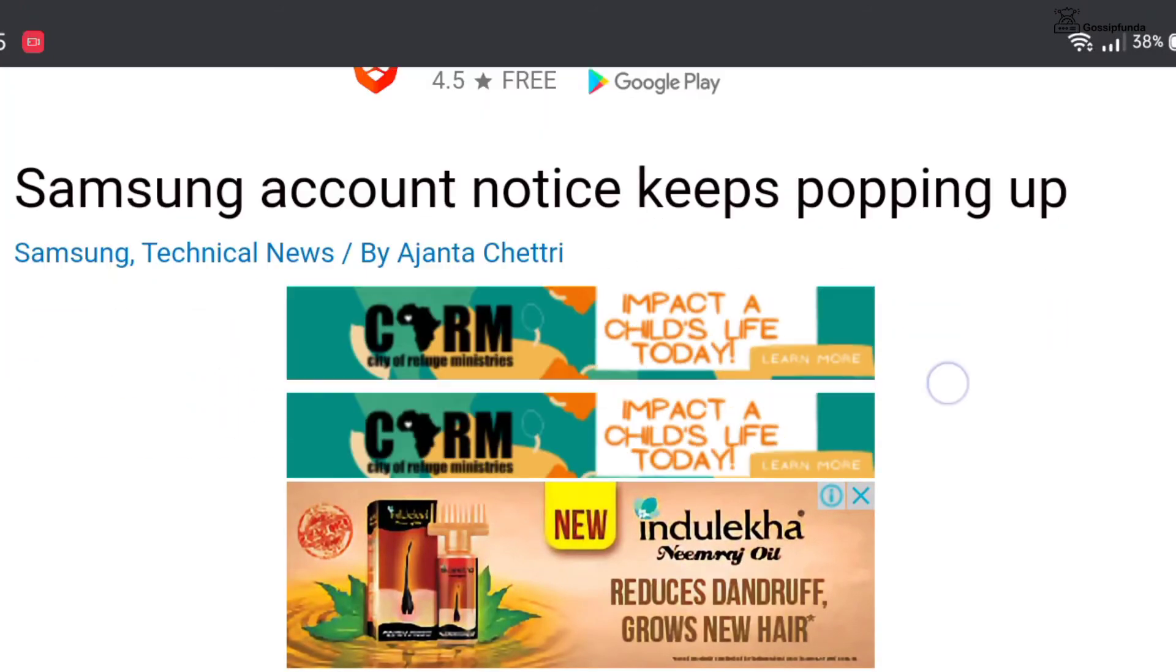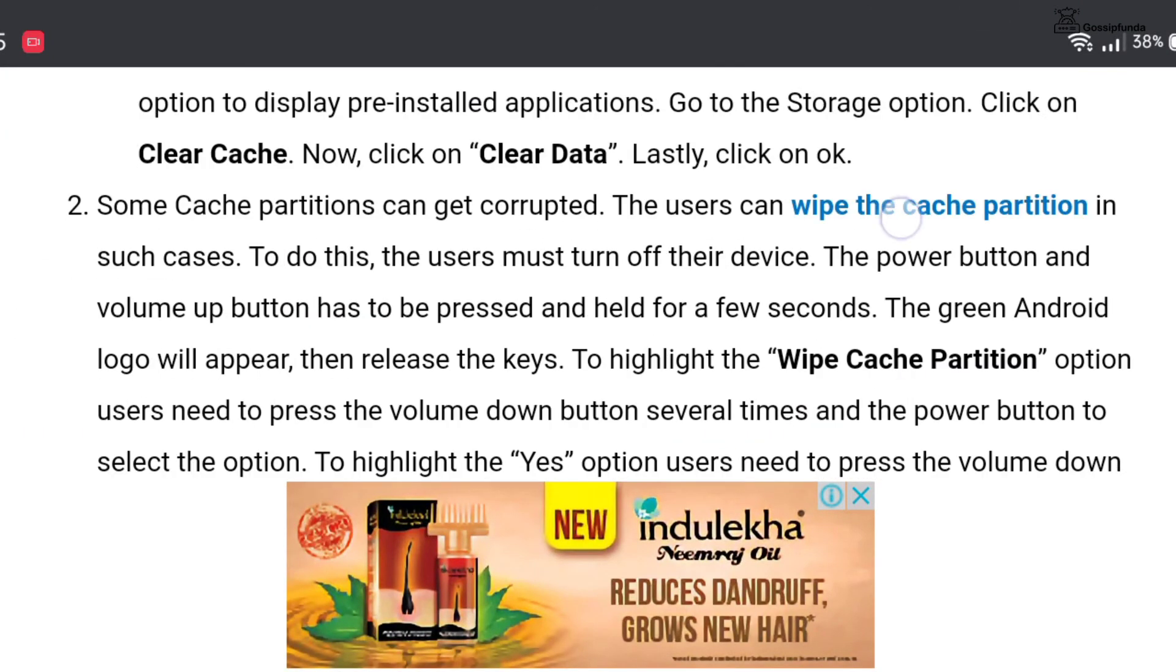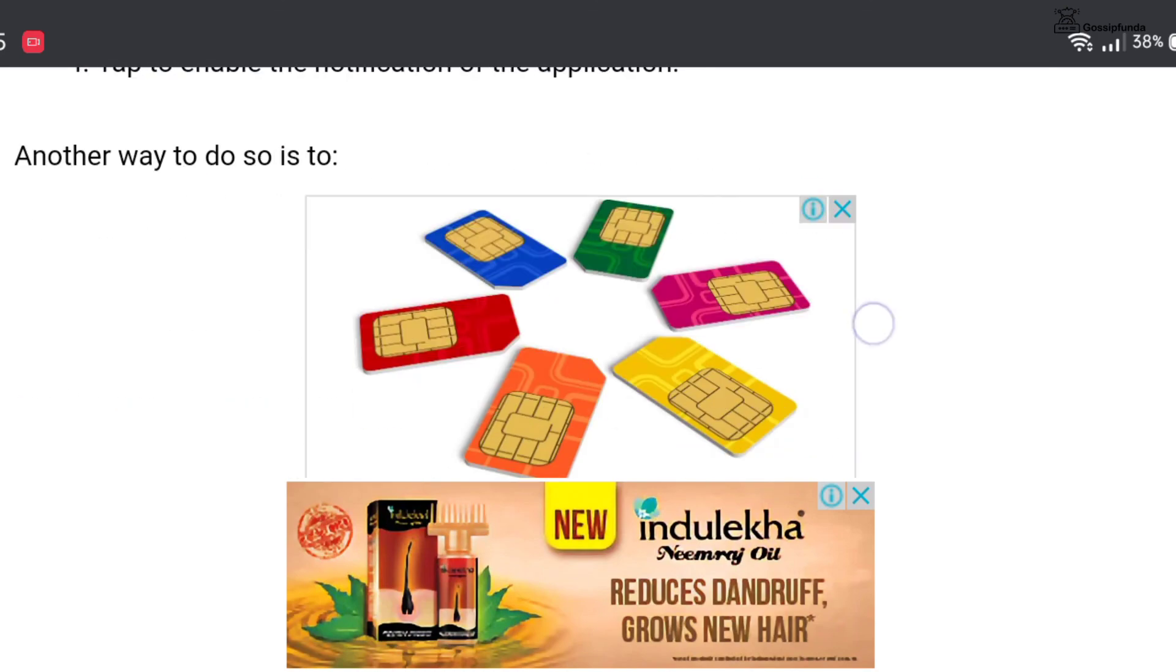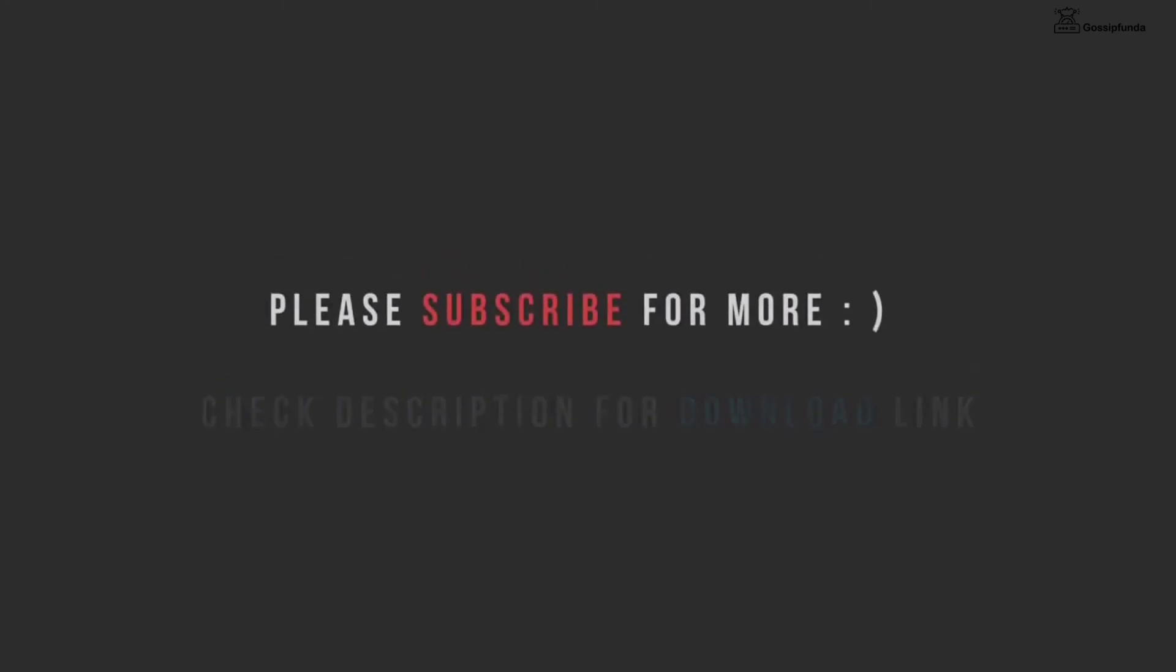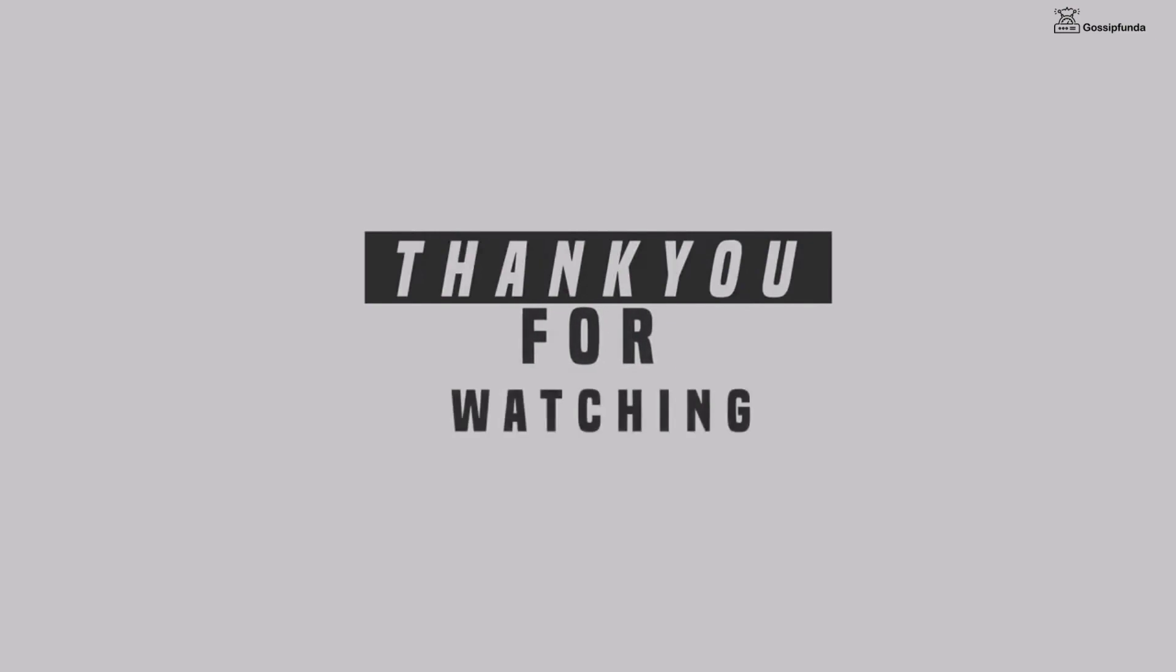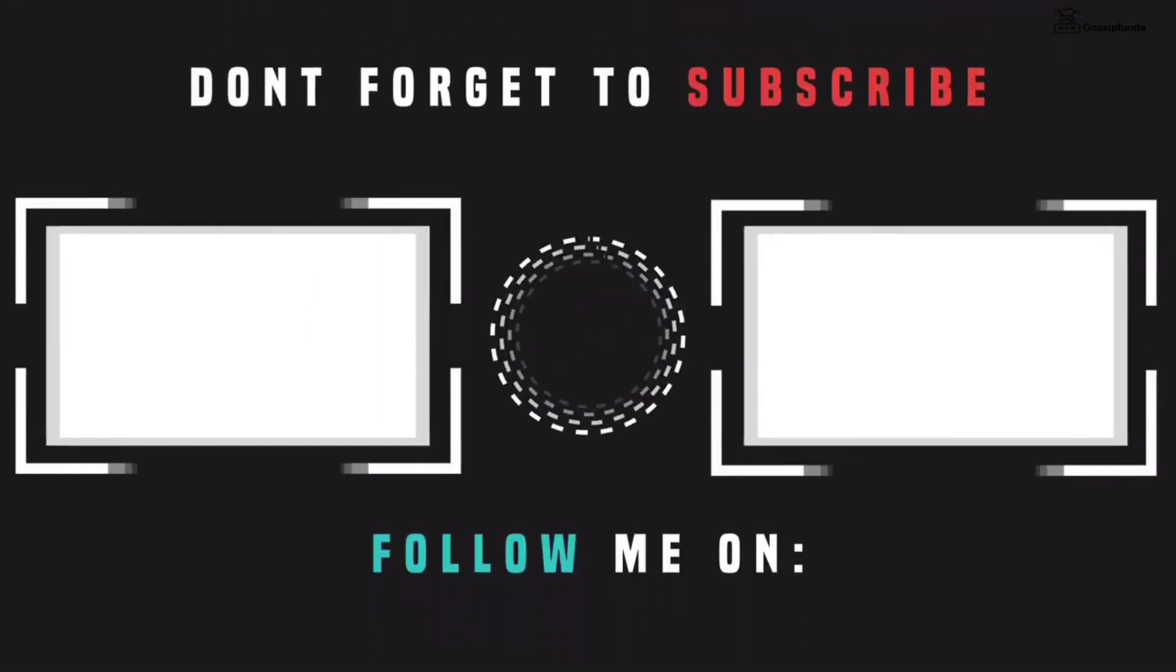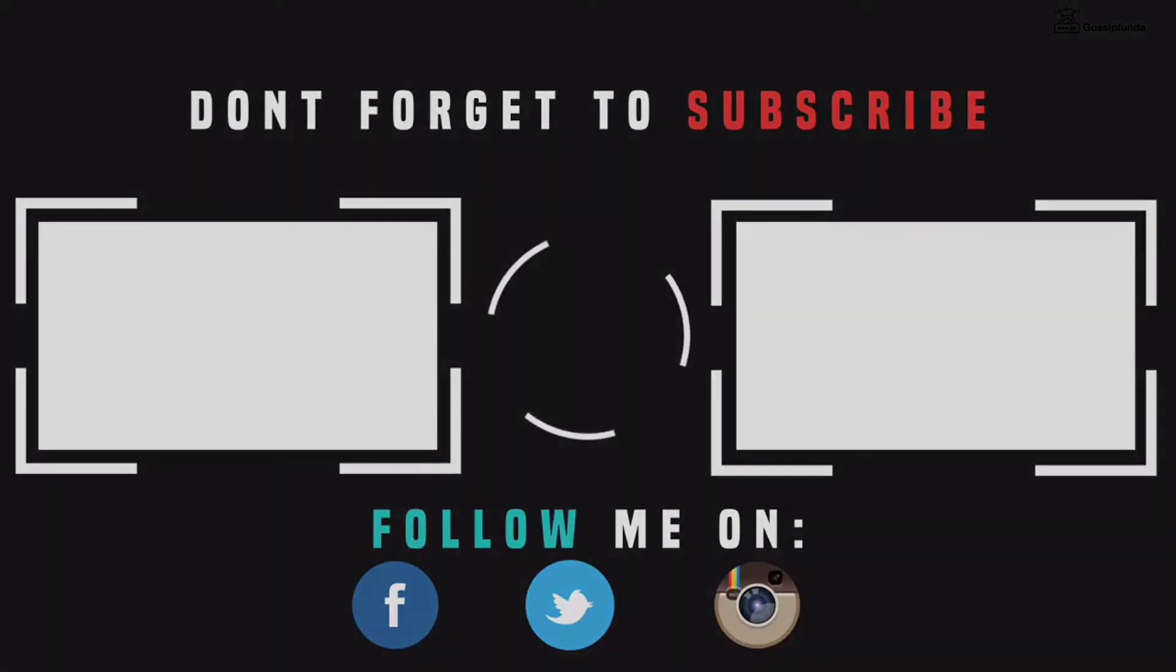If you want to know more details about this, please check out our Gossip Funda blog. The link to the blog is given in the description box below. If you have any queries, please feel free to ask in the comment box below. If you like this video, please give it a big thumbs up and don't forget to share and subscribe. See you next time.